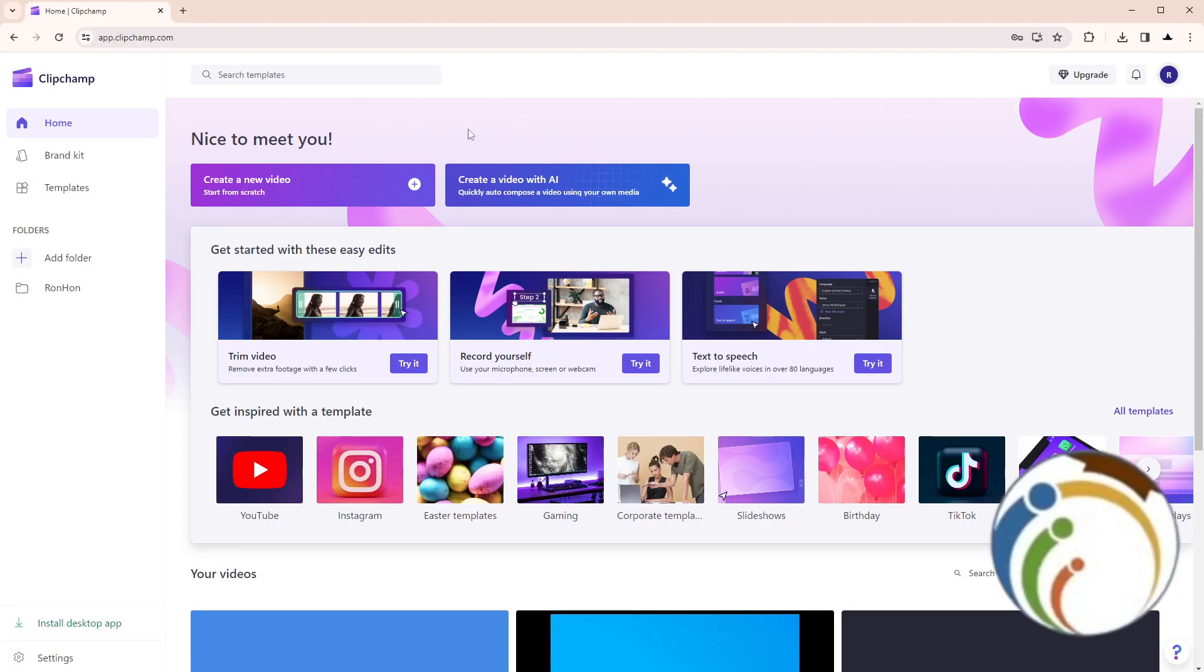Hello guys, welcome back. Today I'm going to show you how you can save a project on ClipChamp, so let's do it. In this video I'm going to tell you how you can do it.